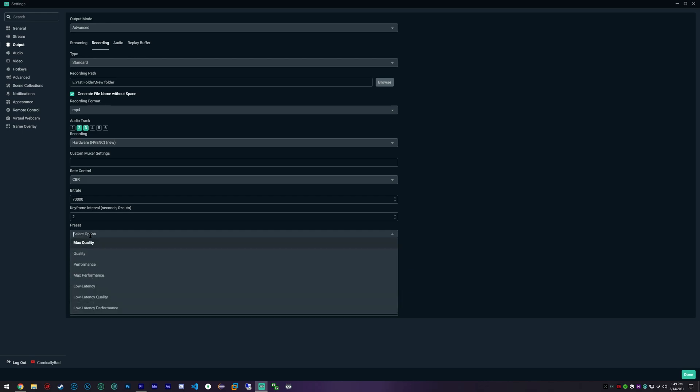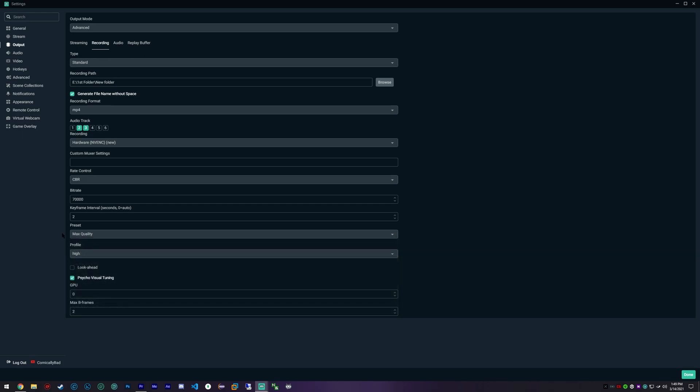I do recommend if you can, max quality or quality. If you have to, performance.